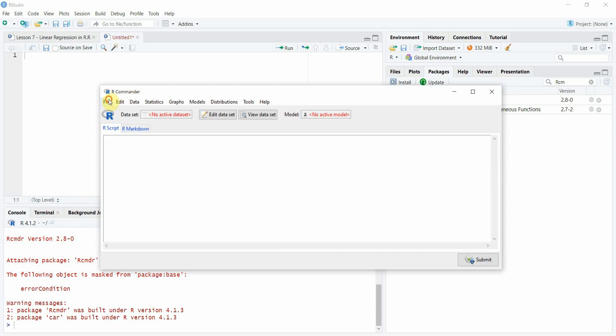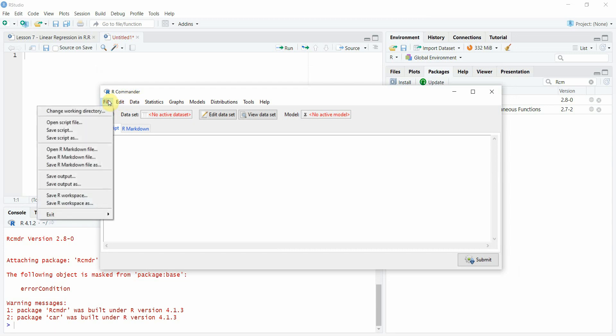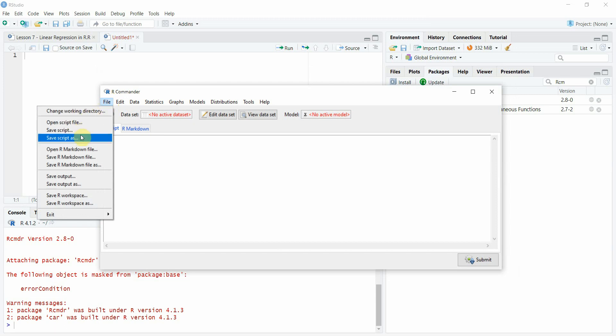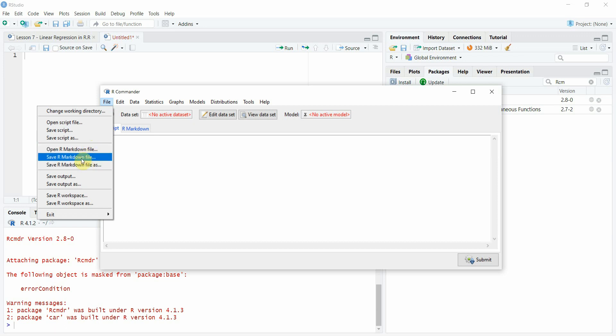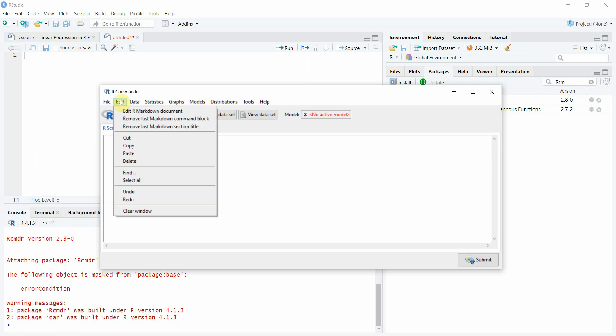Let's have a look at file. You can change the working directory, open script files, save the script files, we are going to look into markdown later. Edit.